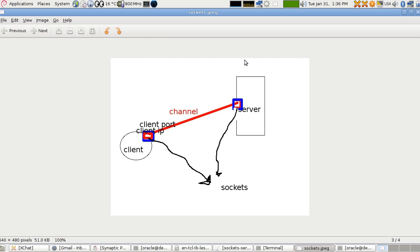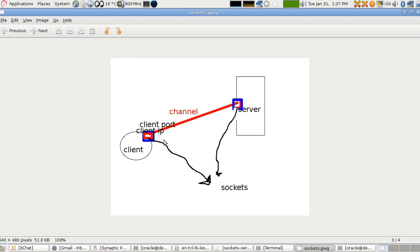This part is just about sockets on the server side — I'm not going to talk about the client side yet, because the server is the hardest part. When you create a serving program, it's supposed to accept data and can also send data back to clients.